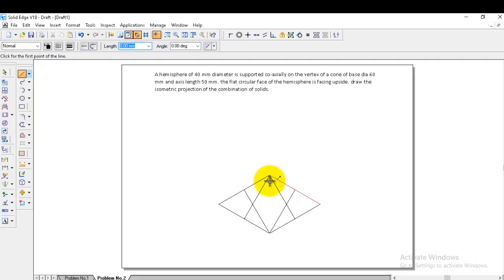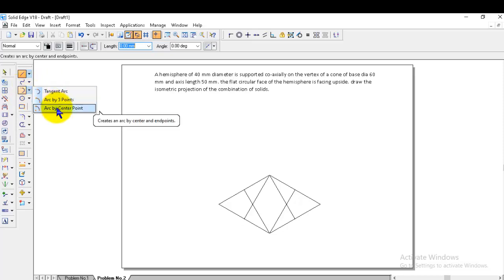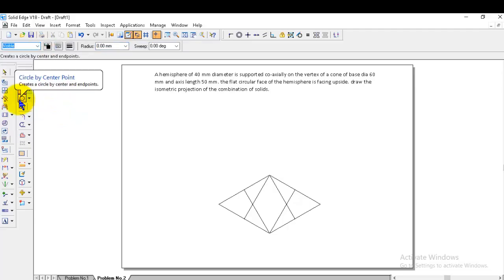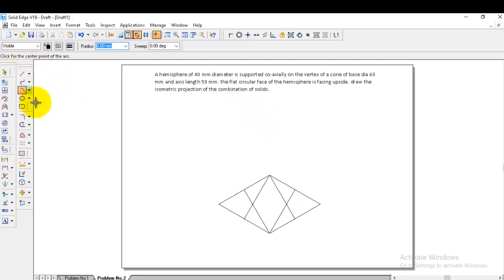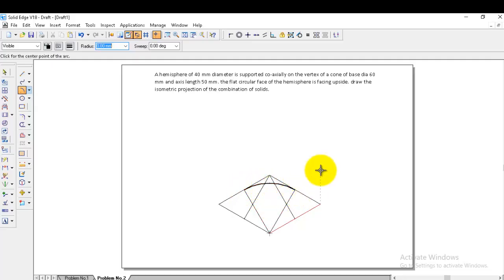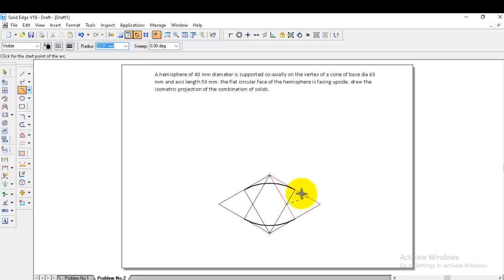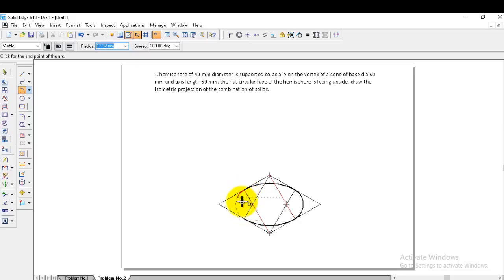The four centers are: top corner (one), bottom corner (two), right intersection (three), and left intersection (four). Go to arc by center point option, select visible line since this is the actual profile. Click the bottom corner as center and draw the arc from one midpoint to the other. Then go to the top corner and draw the arc between the two bottom midpoints. Then take the right center and draw its arc, and the left center for the remaining arc segment.